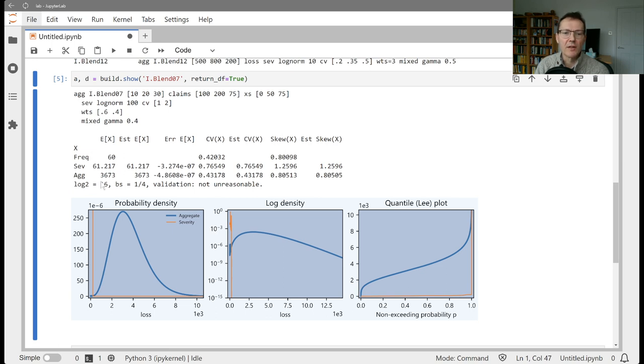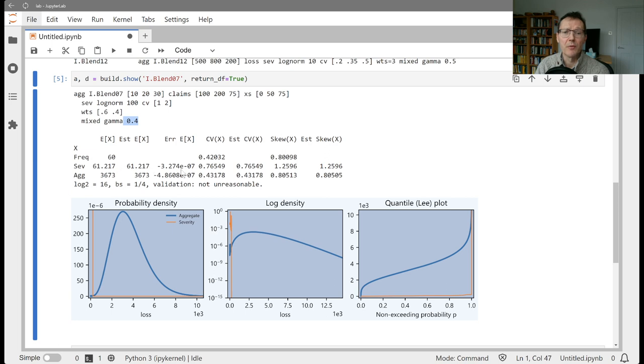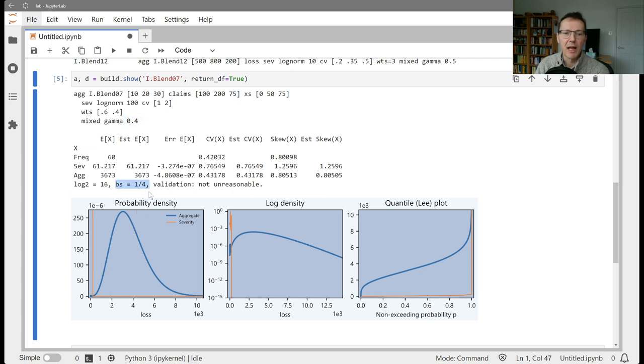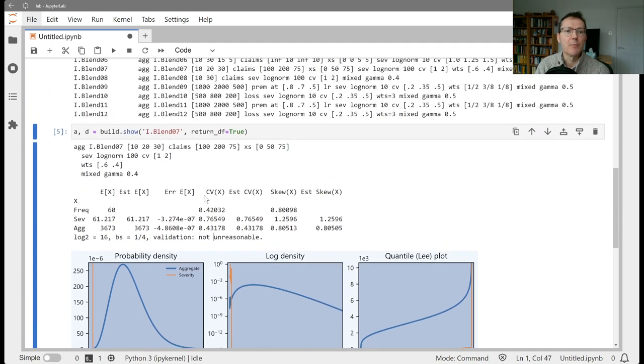We look at our validation, where we've got 60 claims, so 10 plus 20 plus 30, 60 claims. The average severity is 61. The expected loss is 36.73. The CV of the aggregate 43% is always going to be a bit more than the 40% that we're showing there. We've got some severity risk in there as well. This is a somewhat skewed distribution. It's re-computing with a balanced BS of a quarter, and the validation is coming back as not unreasonable. So that's looking pretty good.